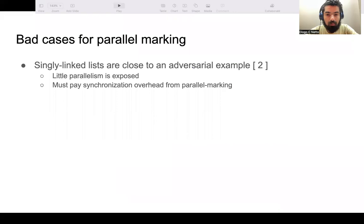A question one may have is whether there could be bad cases for parallel marking, or cases in which parallel marking could actually perform worse than a sequential GC. Unfortunately, the answer is yes. Data structures like linked lists are a canonical adversarial example because they expose very little parallelism, which can be measured by a metric analogous to the work-span ratio from task scheduling. In this case, we still incur all the synchronization overhead from parallel GC, which can come from atomic stores, loads, and memory fences. So this is one case in which parallel marking can actually perform worse.